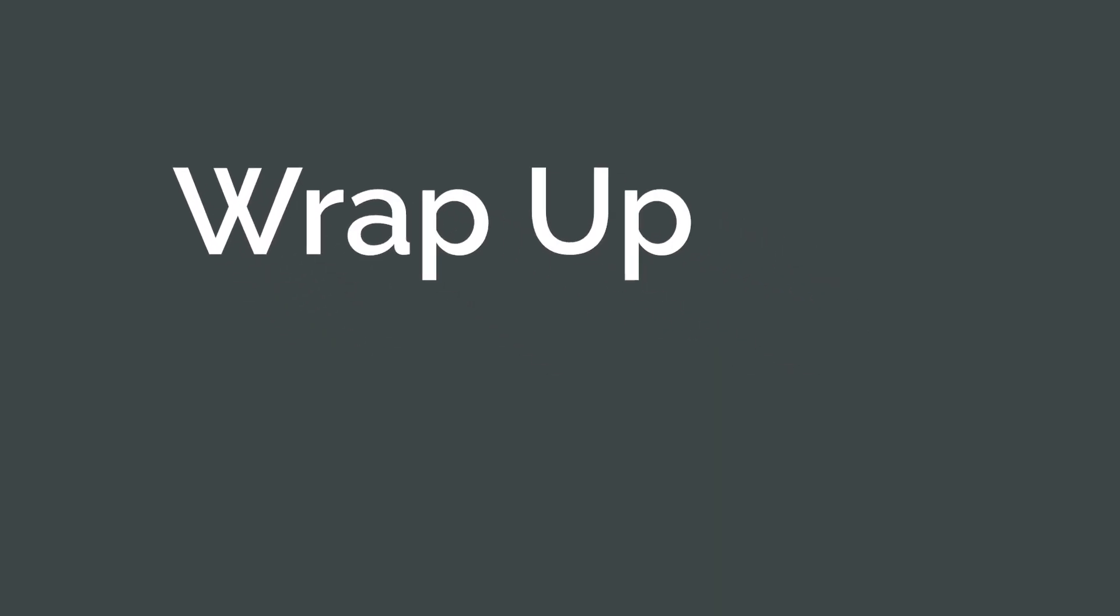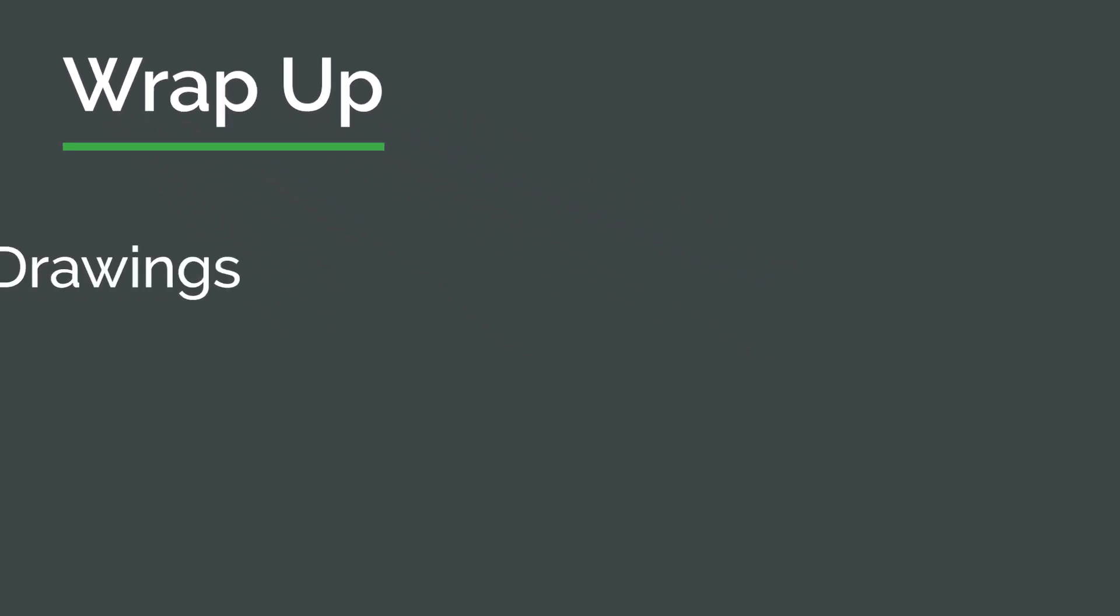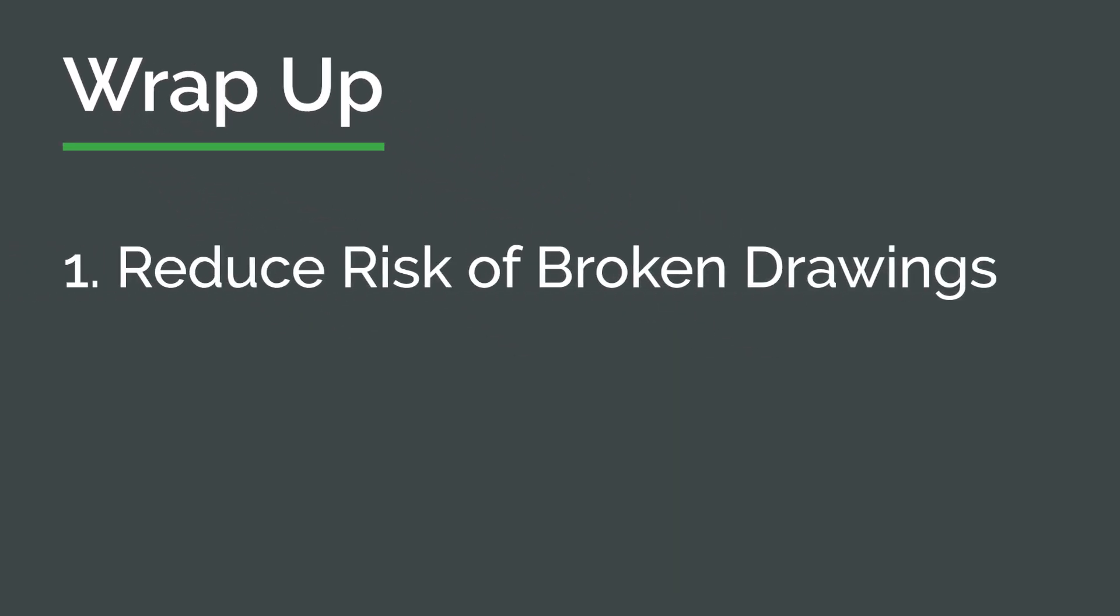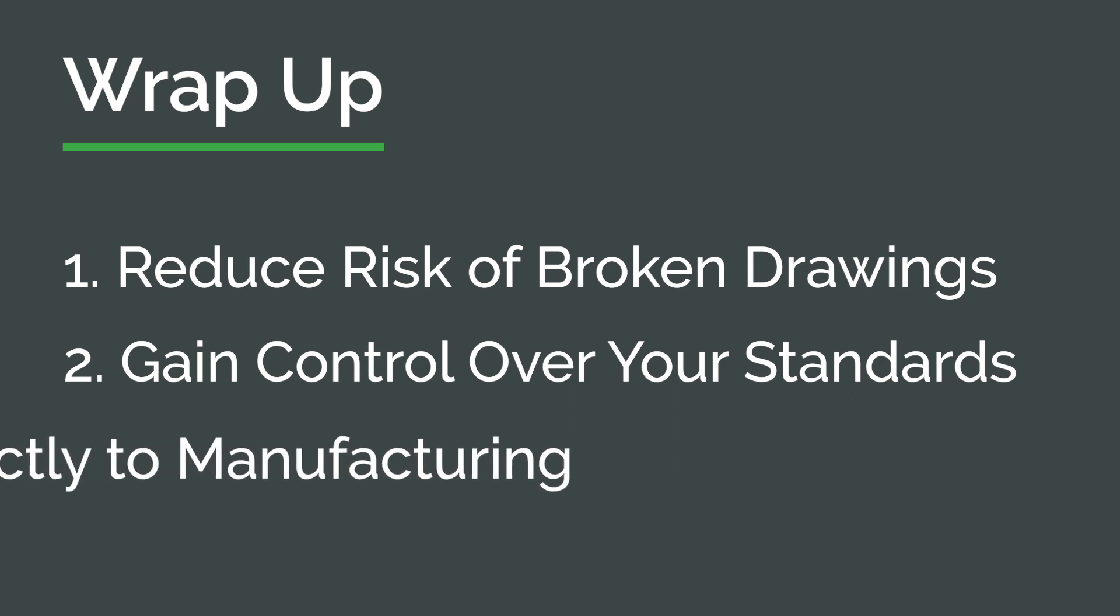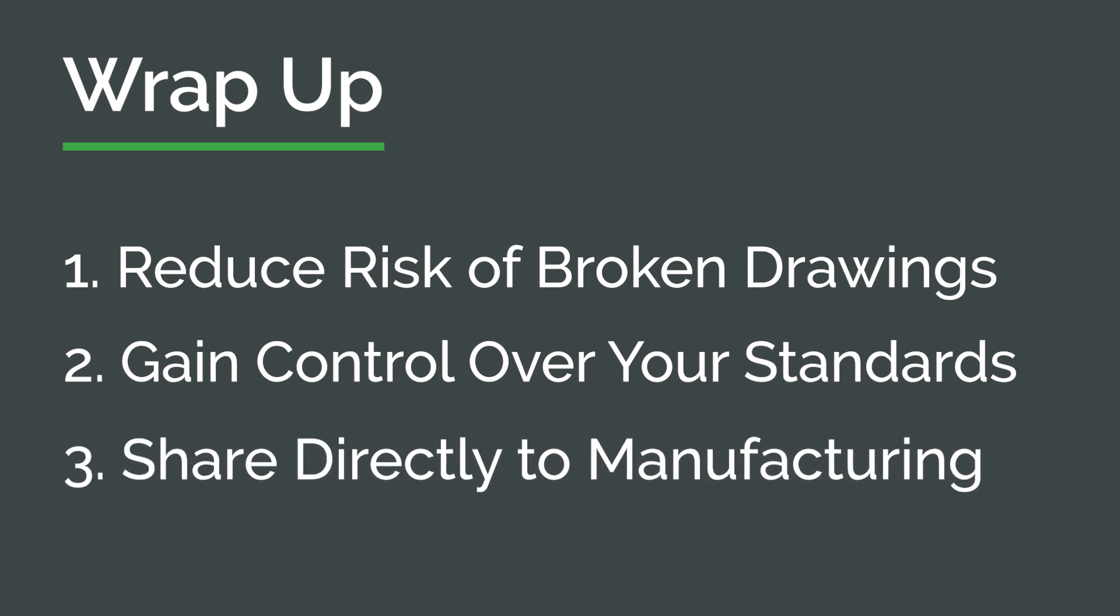Gain control of your products with Onshape. Reduce the risk of broken drawings. Gain control over your standards. Reduce errors when sharing with manufacturing. Give it a try today at Onshape.com.